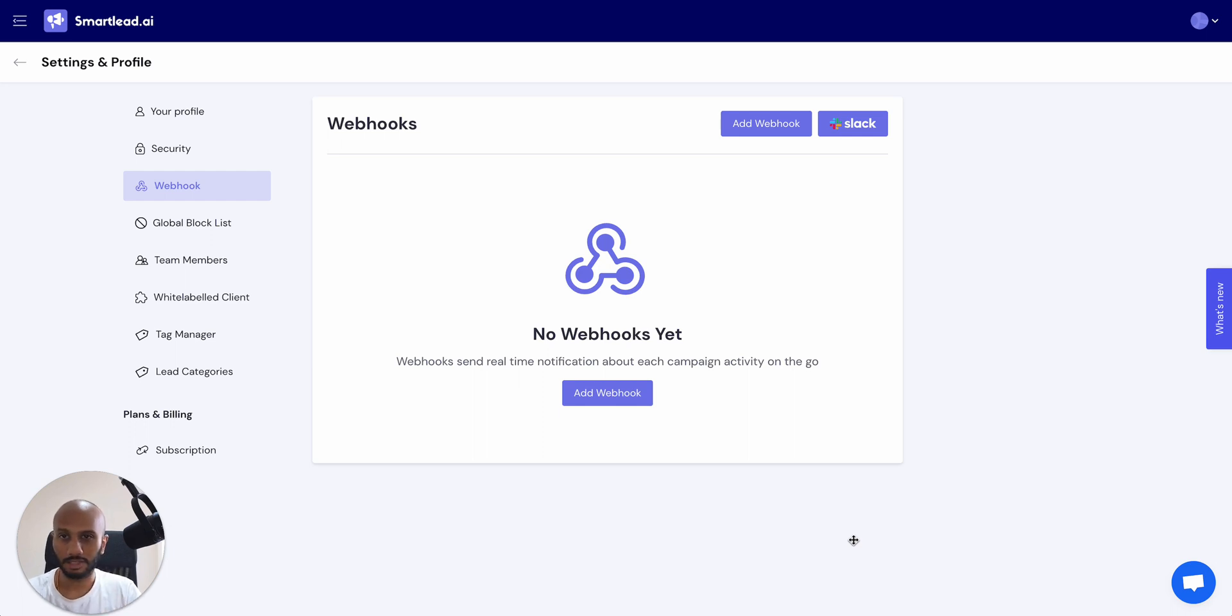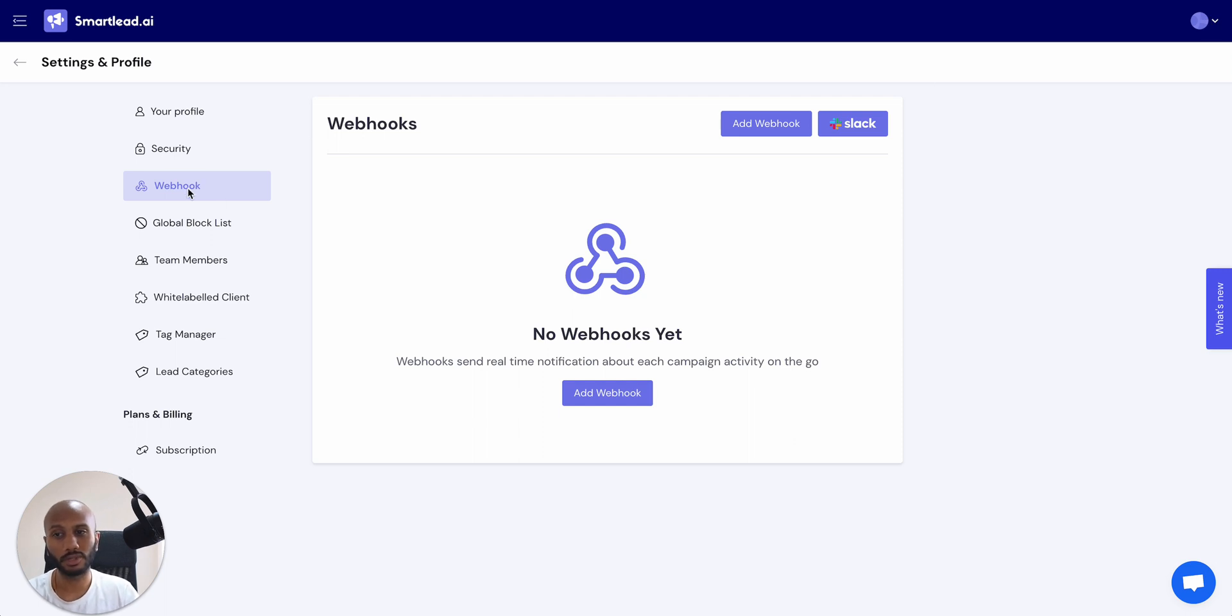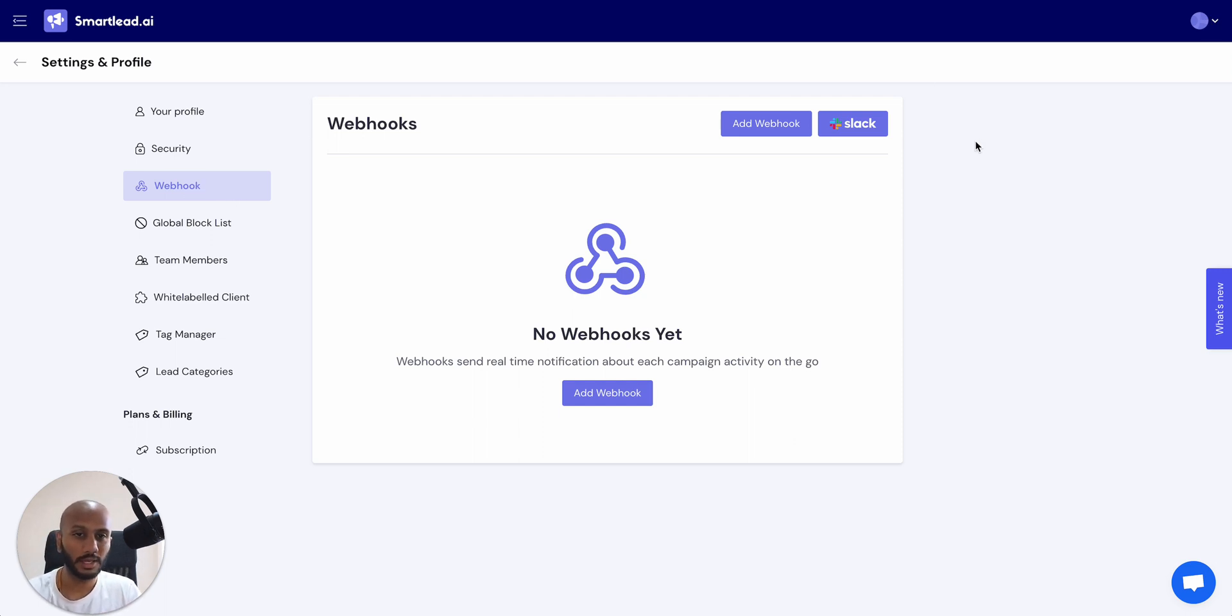It's straightforward. You come over here through clicking on your profile and go into your settings. You'll see the webhook tab that shows up over here if you have access to it based on your plan.